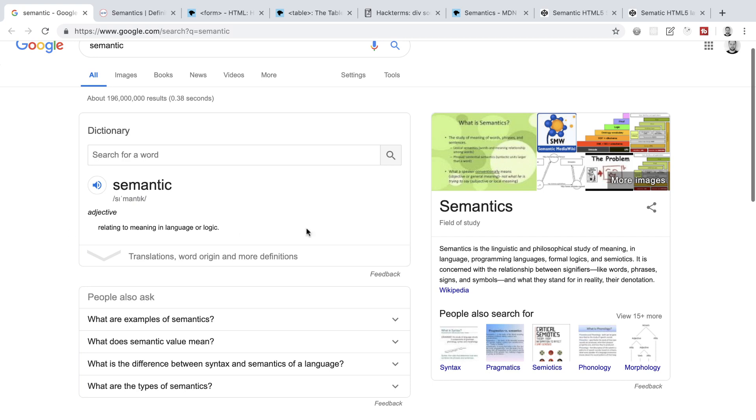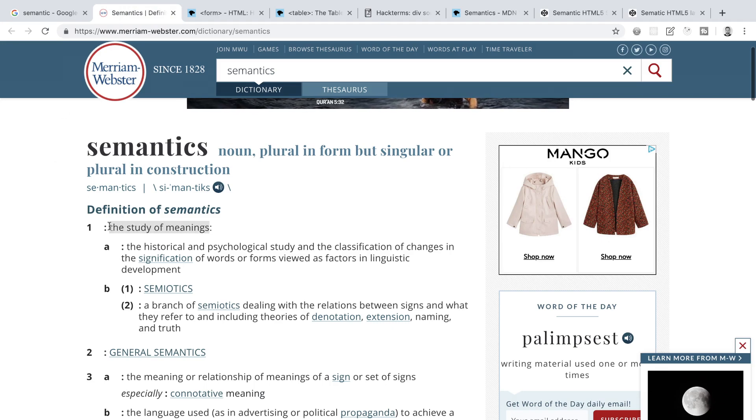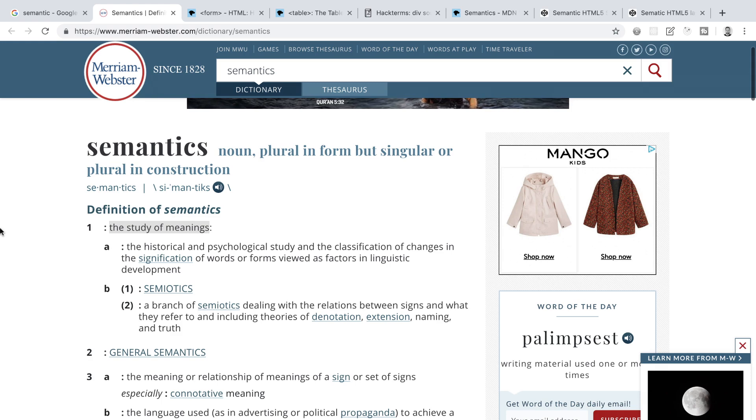So a quick search of the word semantic gives us this definition of relating to meaning in language or logic. Here at Merriam-Webster, we have a straightforward definition of the academic field of semantics, which tells us that it is the study of meanings. So if we say we have semantic elements, we're simply saying that we have elements that have some meaning.